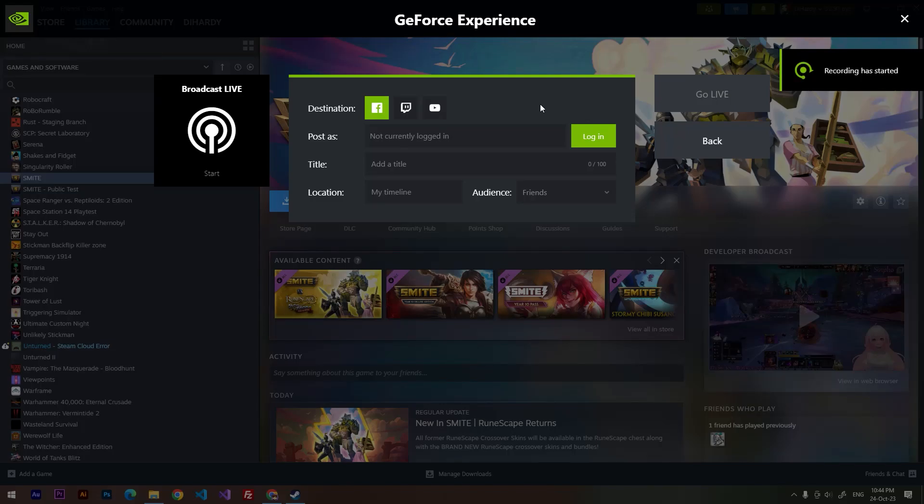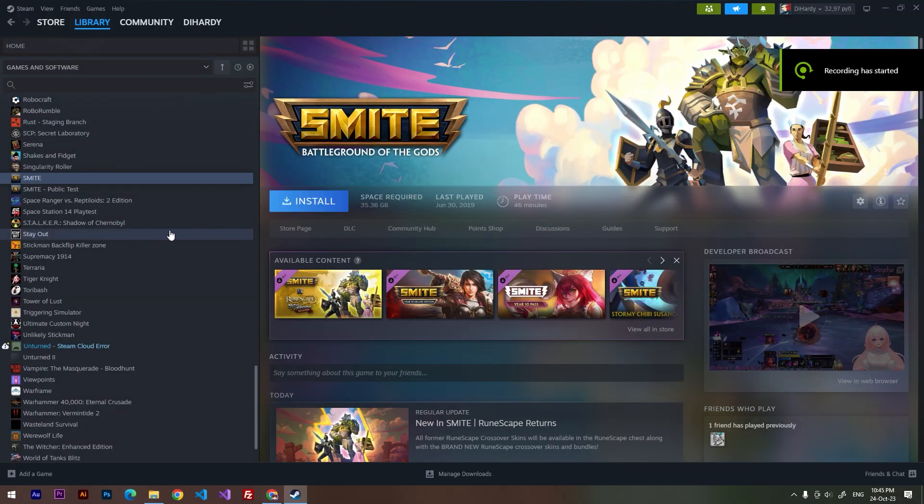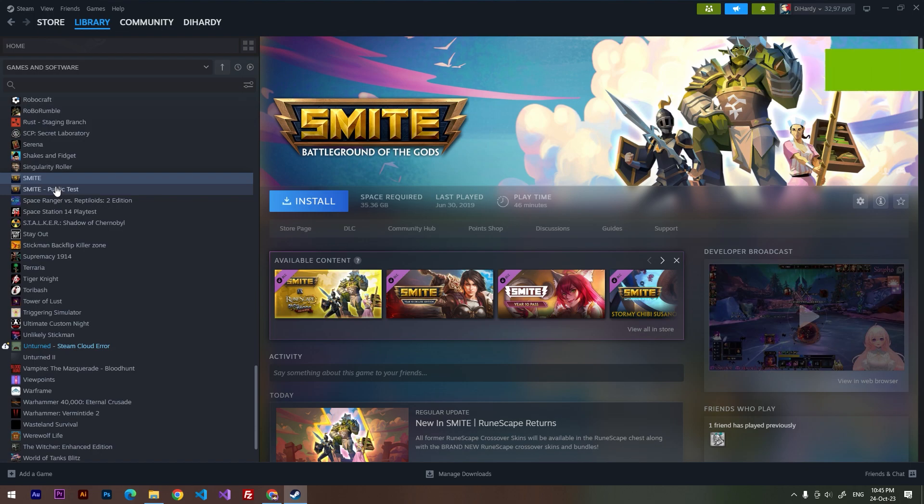Hello everybody, my name is Nikita. In this video I'm going to show you how to change a language in the game called Smite. So let's do it. First of all, we need to open up our library.